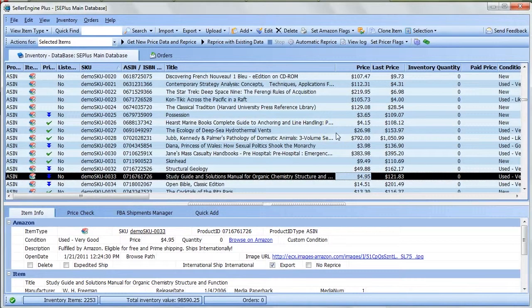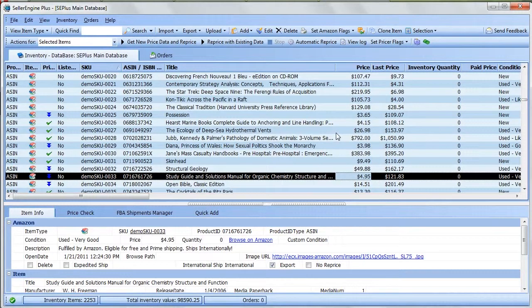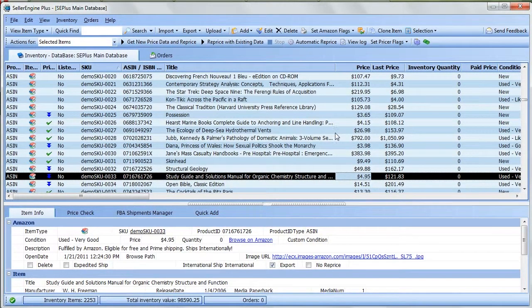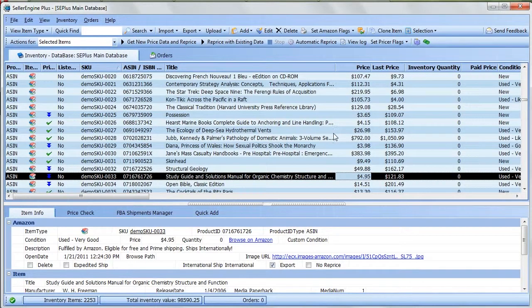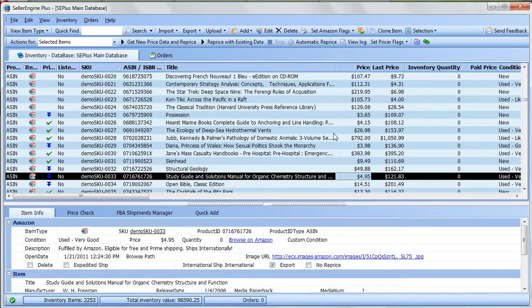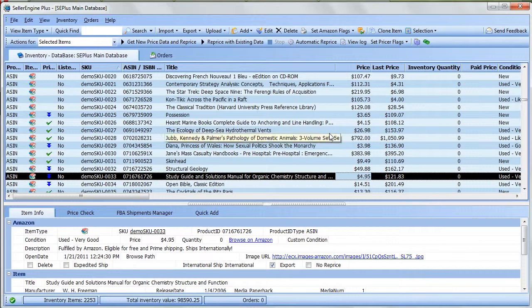When importing items in inventory, whether you're downloading your listings from Amazon or importing from a file, if the information imported for a SKU differs from the one already stored in the inventory database for the same SKU, then the Import Duplicates dialog will appear.